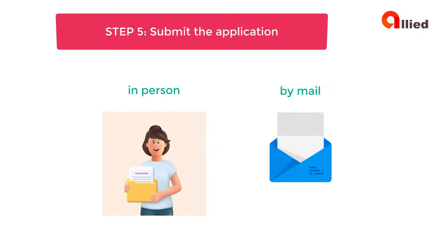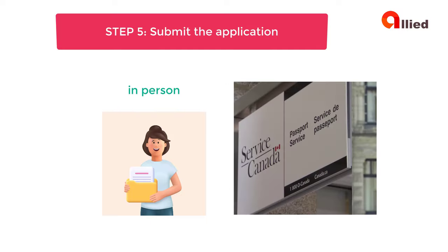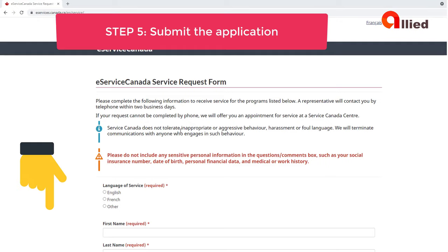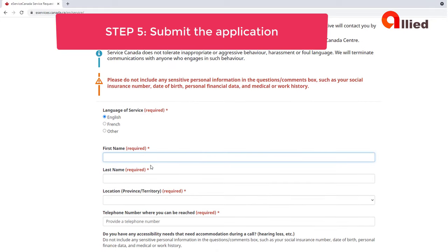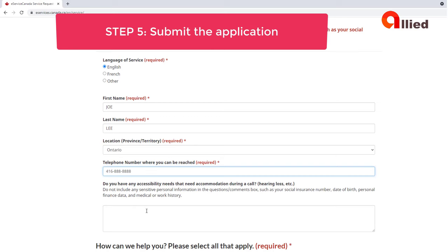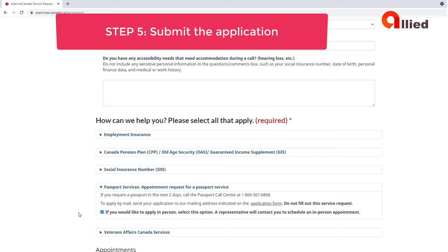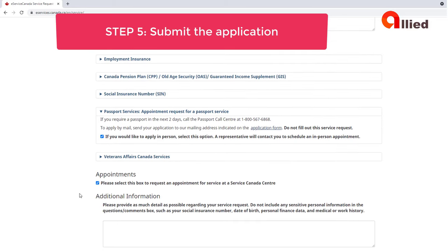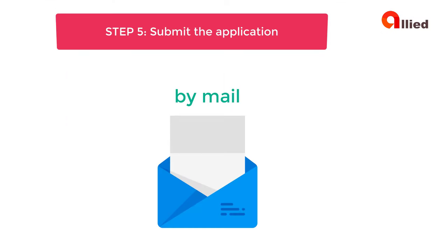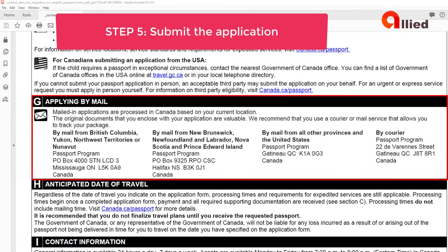Step 5: Submit the application. You can submit your child's Canadian passport application in person or by mail. If you are applying in person, you can go to any Service Canada centre that offers passport services without an appointment. Walk-in services are not guaranteed and may not be available at busy locations. If you want to make an appointment first, you need to complete the online Service Canada form — the link is in the description below. Click on Passport Services, then Appointment request for a passport service. Check the box beside "if you need to apply in person" and select this option. Service Canada will call you back to schedule your appointment. If you are applying by mail, check Section G of the application form PPTC-155 to find out where to mail your application. We recommend using a certified courier or traceable mail service to reduce delivery time and help protect your documents.